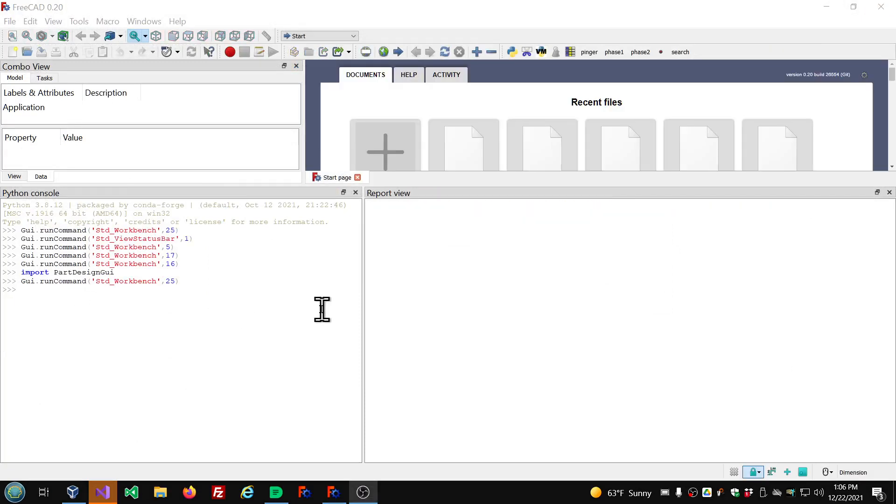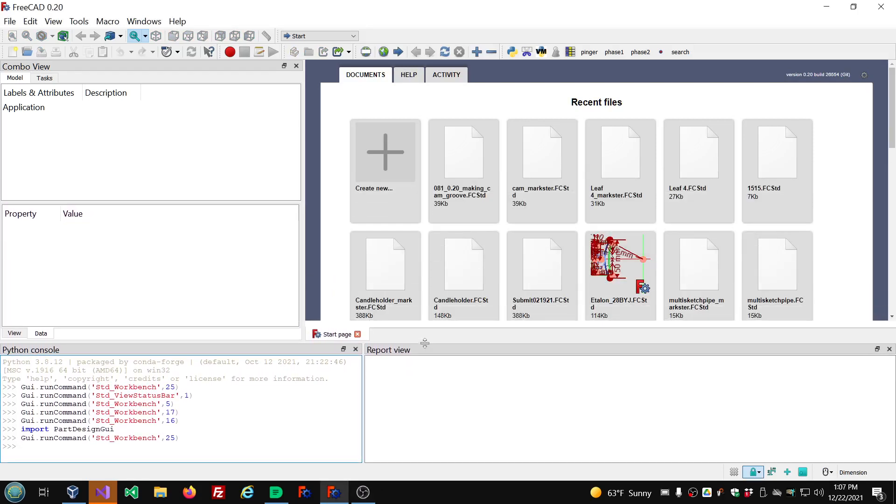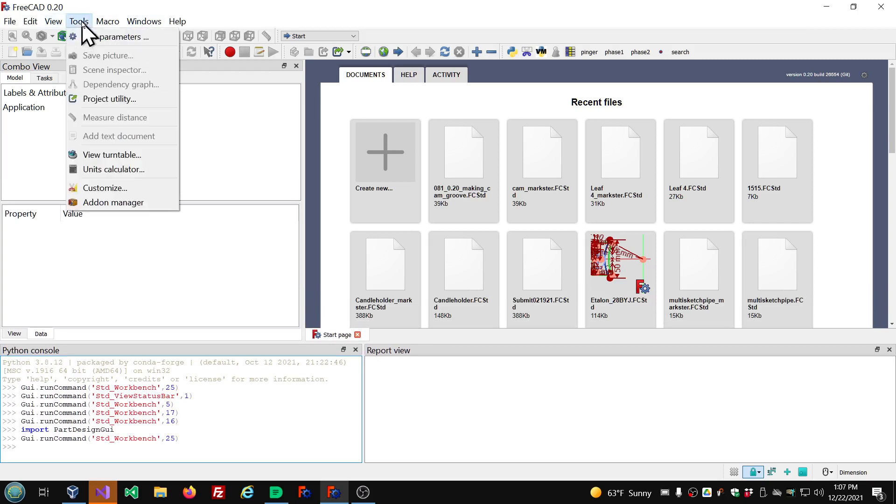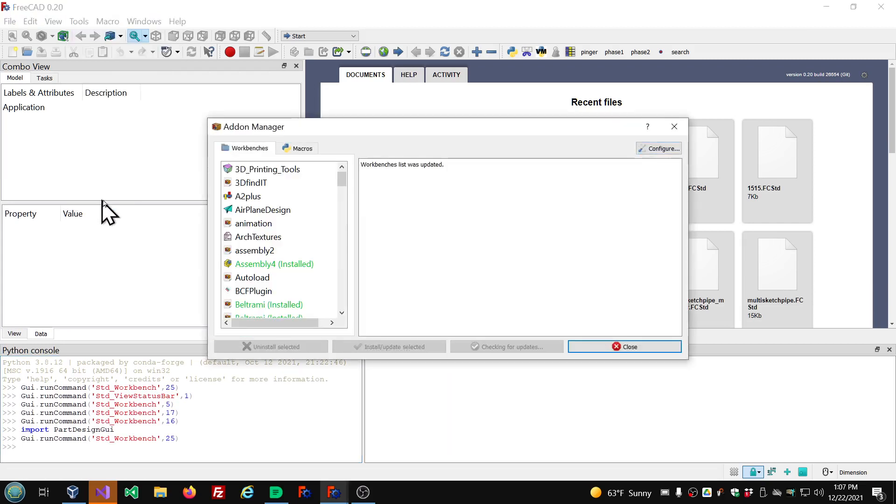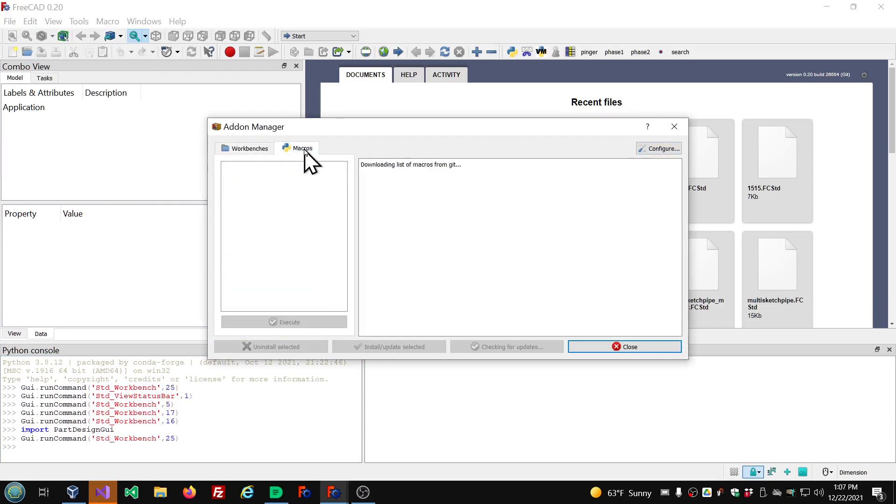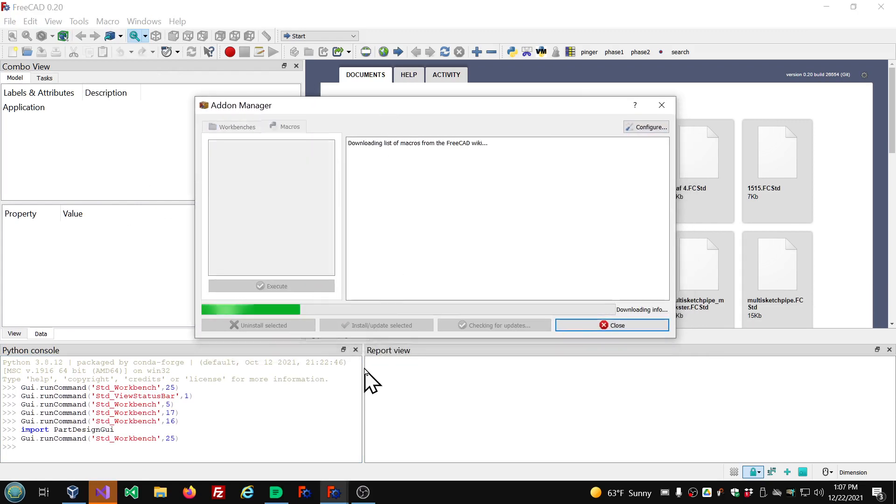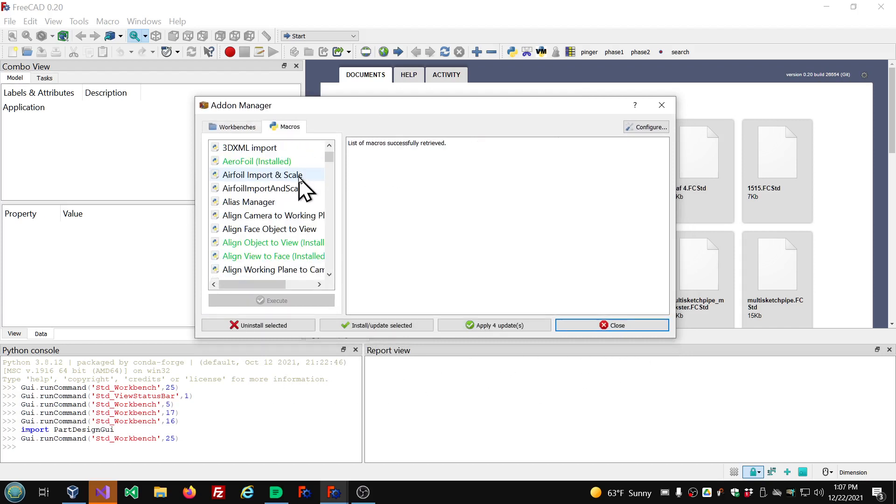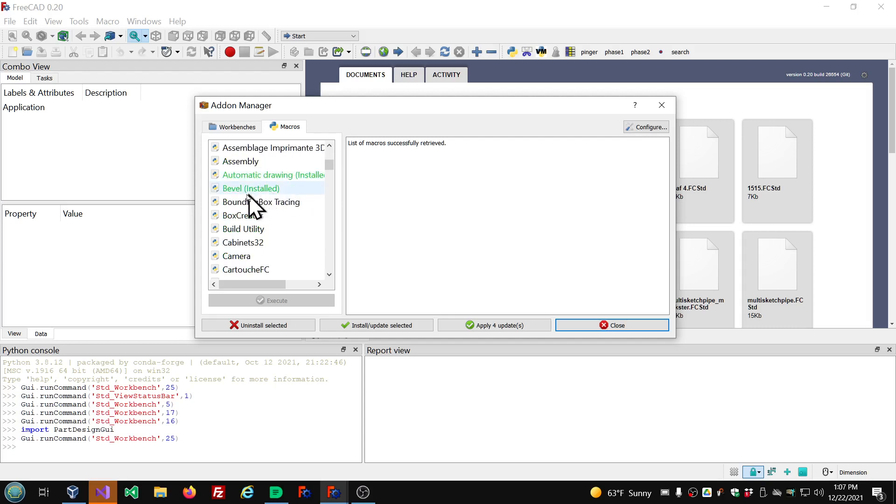So now we've got FreeCAD restarted. Let's go to the tools menu, add-on manager, Macros. Hopefully no warning here. And now you see we have a lot more macros listed. And there's the bevel macro.